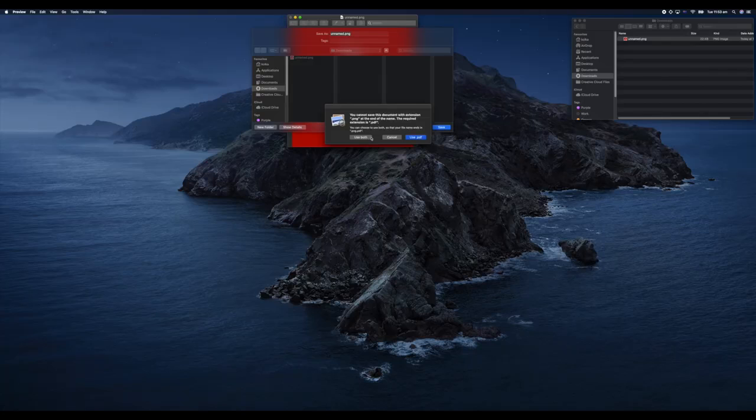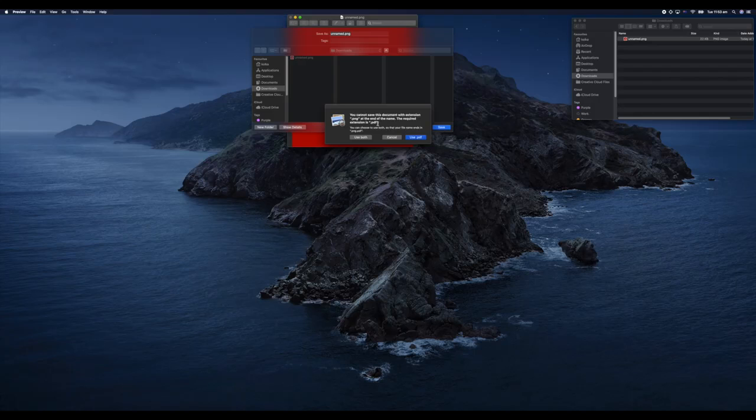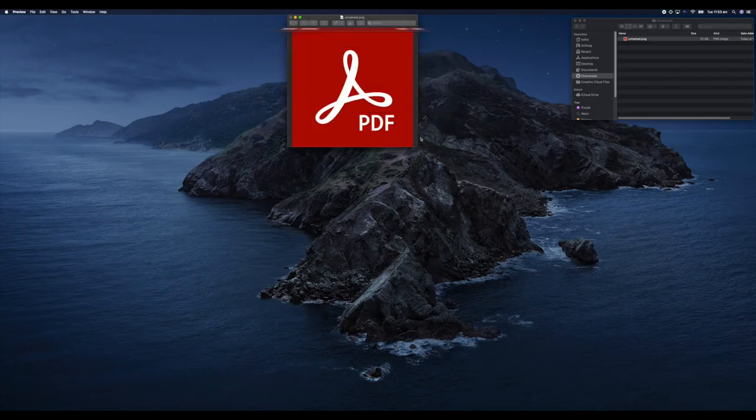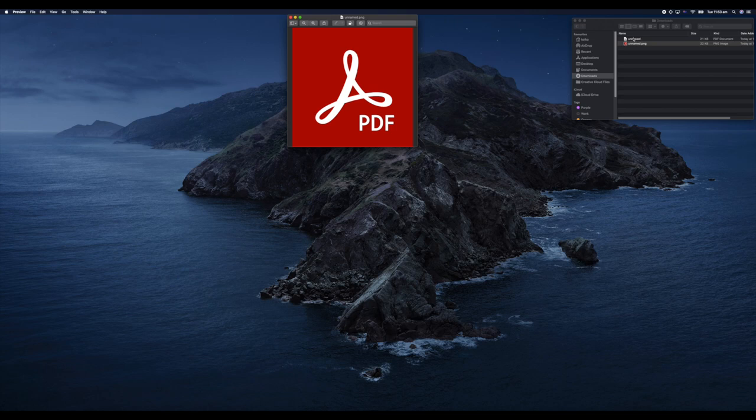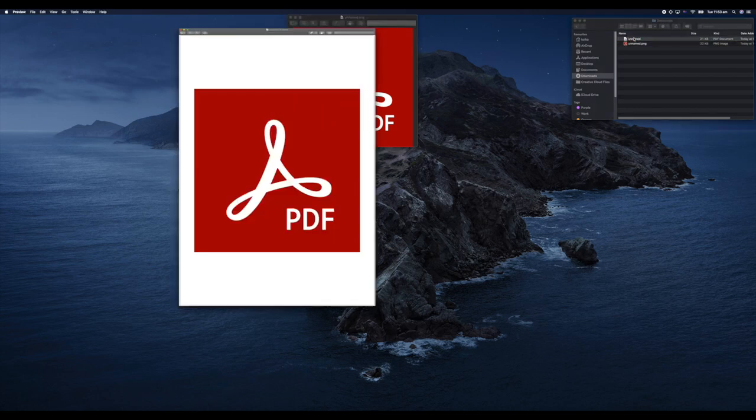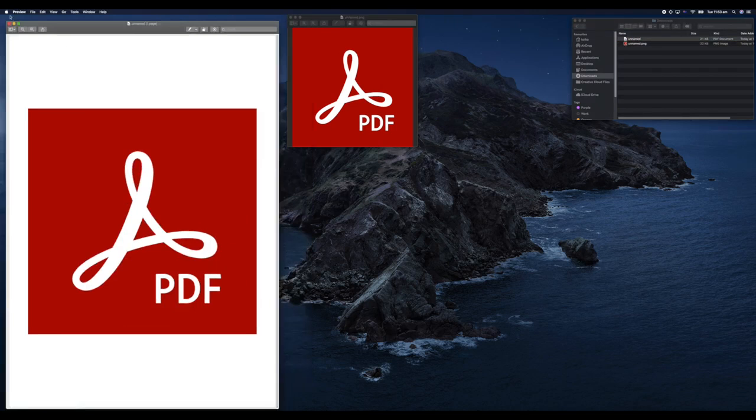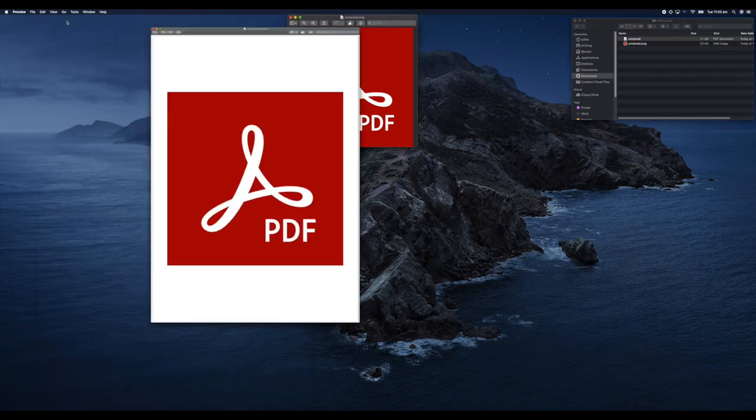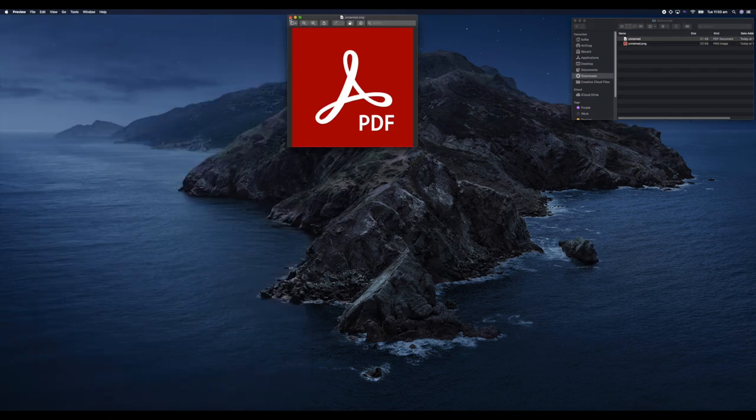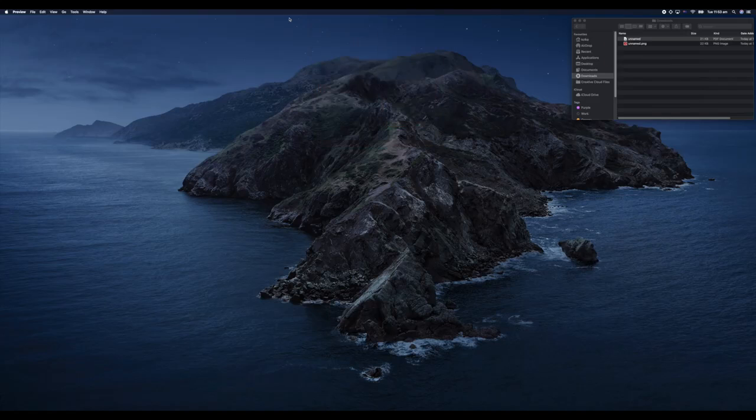But we obviously want it to be PDF. We've gone through the process of saying File, Export to PDF, so Preview knows we want to turn it into a PDF. It's saying, are you sure you want to keep PNG? All we've got to do is hit Use .PDF, and you can see now we have a PDF version of our image.